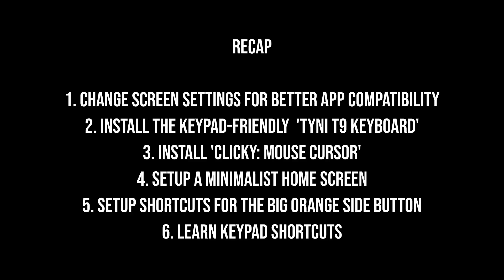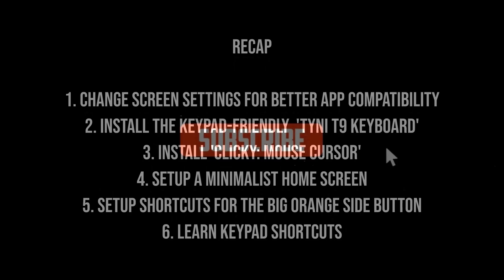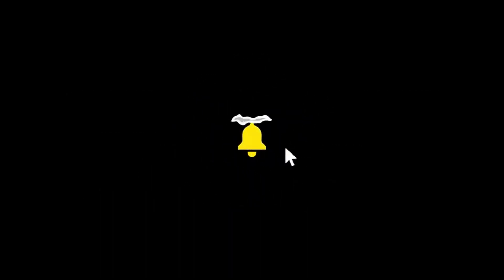So there you go. Use all these tips to enhance your experience with the Cat S22 Flip. Let me know in the comments if you have any more tips that have made using the Cat S22 Flip easier for you. Thank you for watching, and please like and subscribe for more such videos.